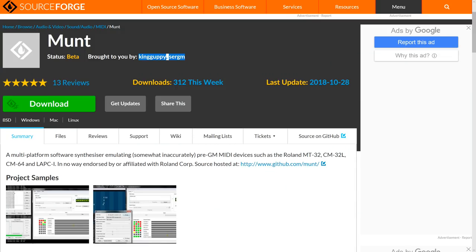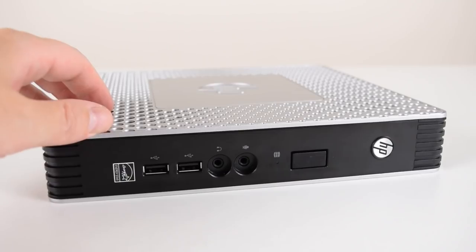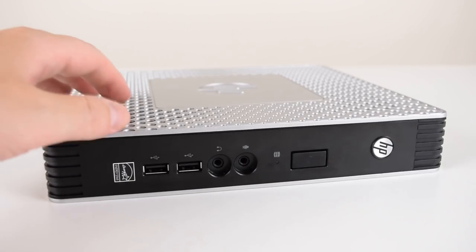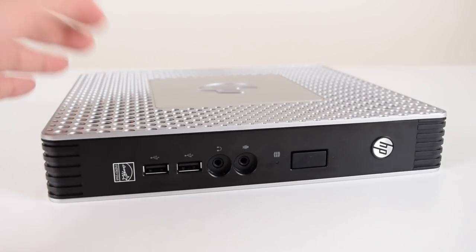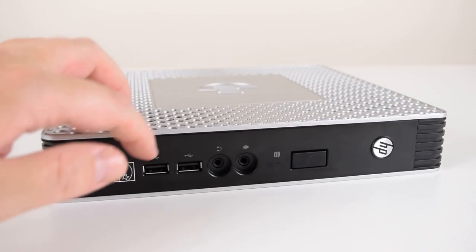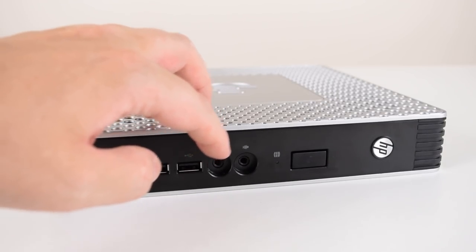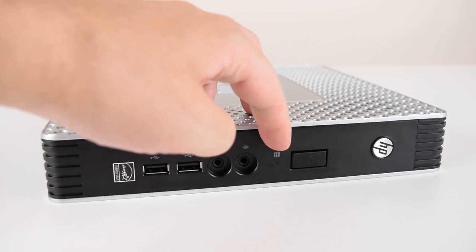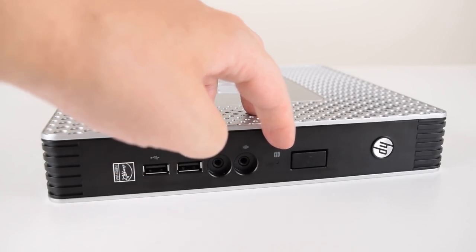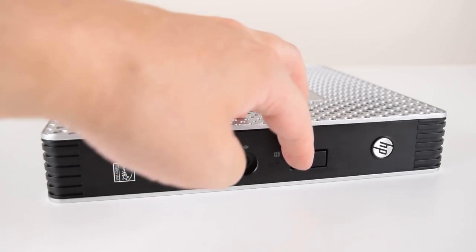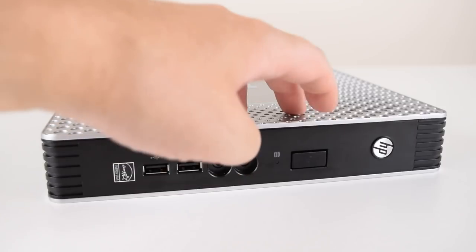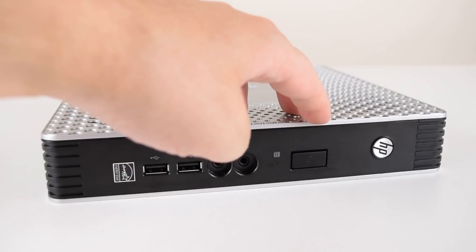We will check them out later in this video. So let's take a closer look at the T610. At the front we have two USB ports, headphones, microphone, hard drive activity LED, and a power button with a blue power LED.